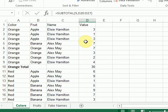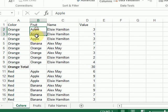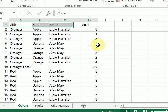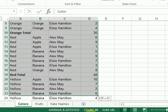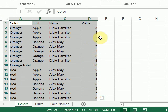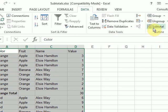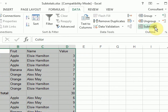Now, I'm ready to do that second level. So within the orange, I want to know the total for my fruits. So I'll leave my data selected. Go to the data tab in the outline group. Click on subtotal again.